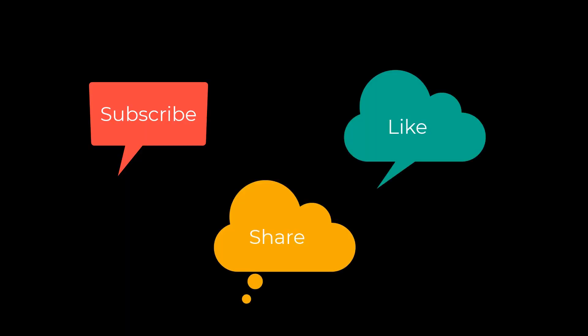Don't forget to subscribe, share, and like.